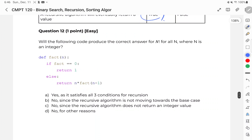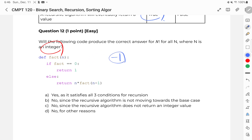Question twelve is a very tricky question. Notice the keyword here: integer. Integer represents negative numbers as well, so the function will not work for any negative values. If I pass negative 1, it'll loop in an infinite recursive call because it's not moving towards the base case for negatives. It's not that it doesn't return an integer value — it does for n greater than 0. Therefore the answer is D.